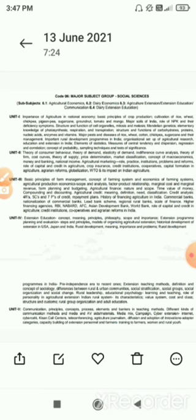Unit one also covers mitosis and meiosis, Mendelian genetics, elementary knowledge of photosynthesis, respiration and transpiration, and structure and function of carbohydrates, proteins, nucleic acids, enzymes, and vitamins. Major pests and diseases of rice, wheat, cotton, chickpea, and sugarcane and their management. Important rural development programs in India, organizational setup of agricultural research, education and extension in India, elements of statistics, measure of central tendency and dispersion, regression and correlation, concept of probability, sampling techniques, and test of significance.